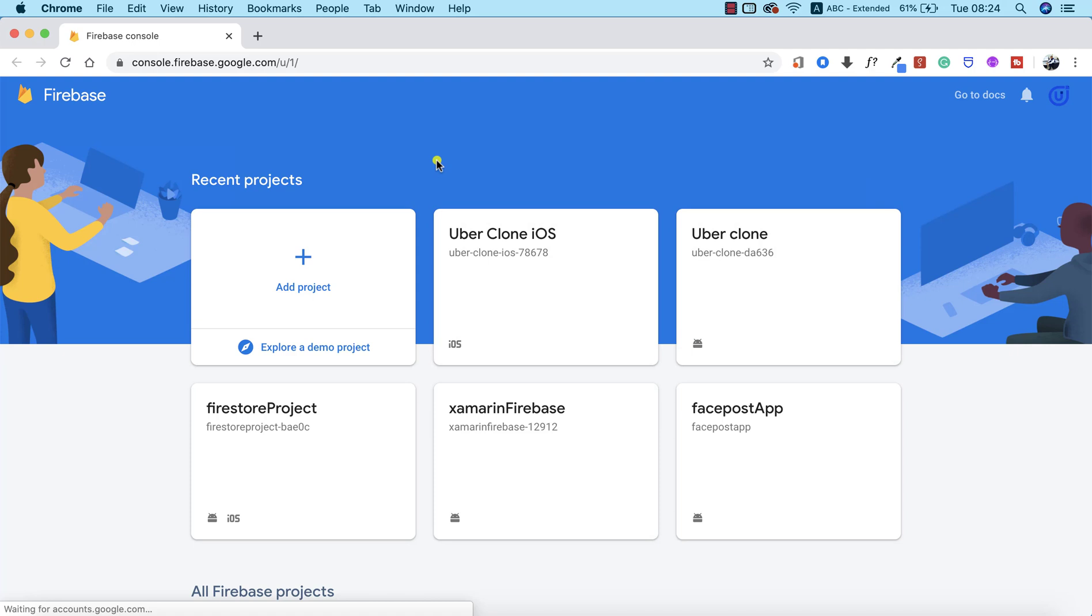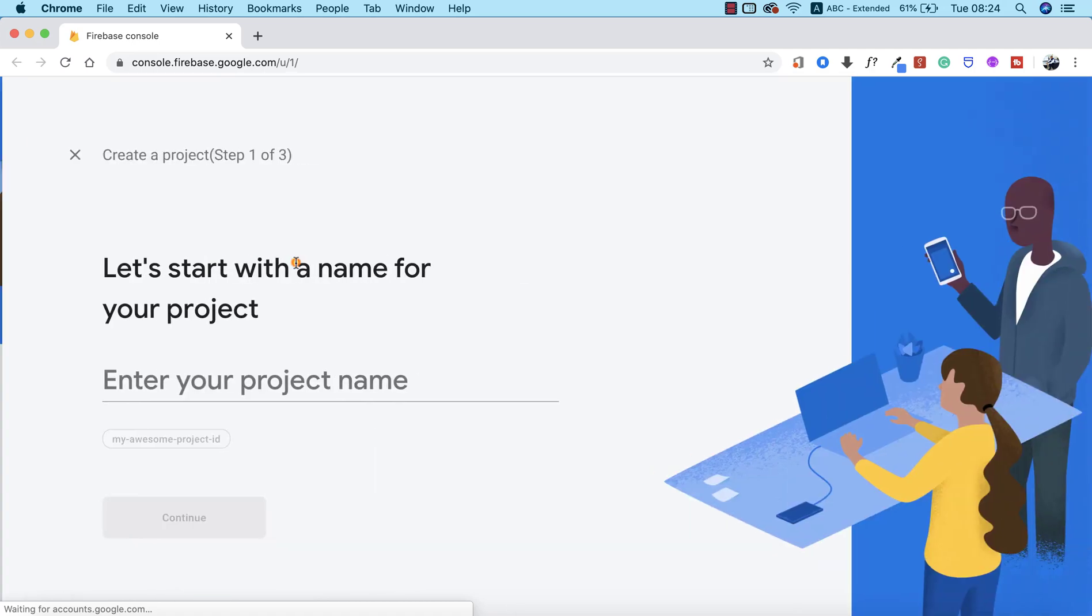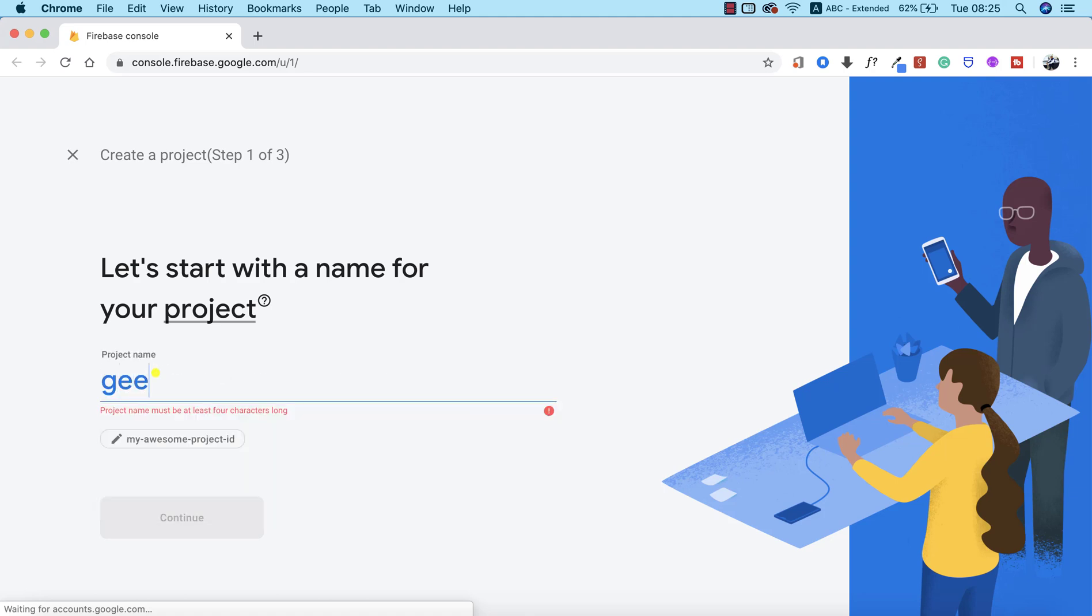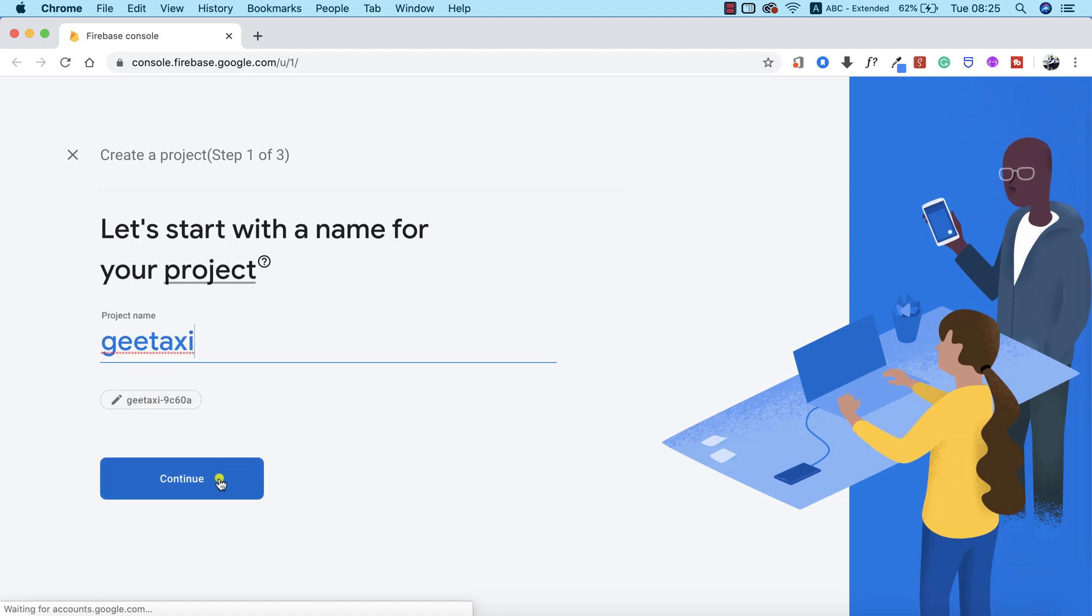The next thing we need to do is enter our project name. I've been thinking of a very cool name for this app. I think to call it gtaxi will be nice—G stands for Green, so anything green is live. We're going to call it gtaxi. I'm going to go ahead and click on Continue.